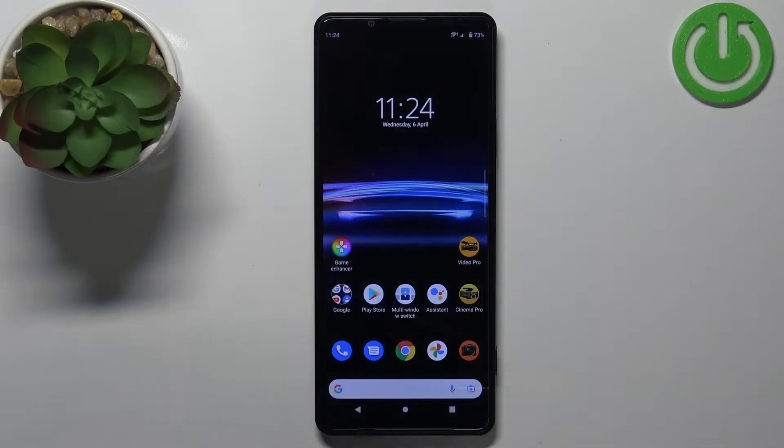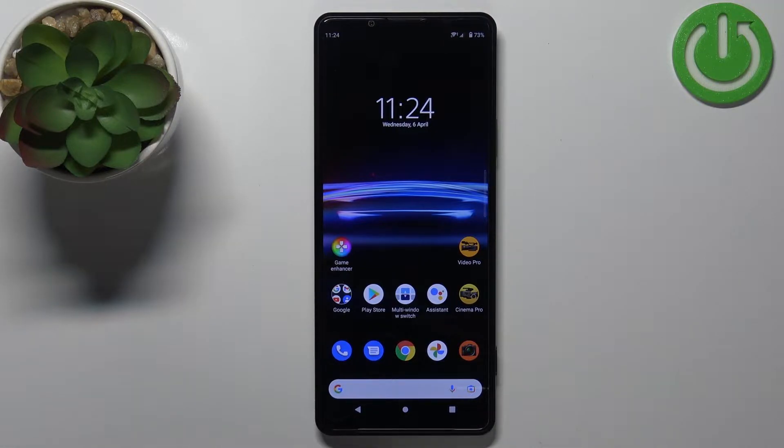Hello, in front of me I have Sony Xperia Pro i and I'm going to show you how to record the screen on this device.